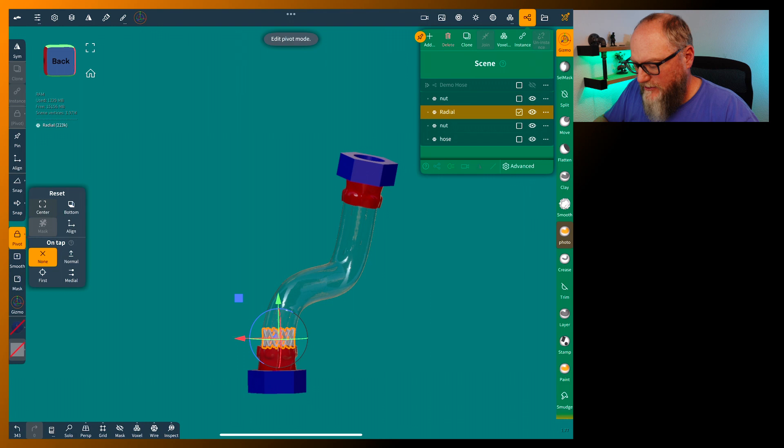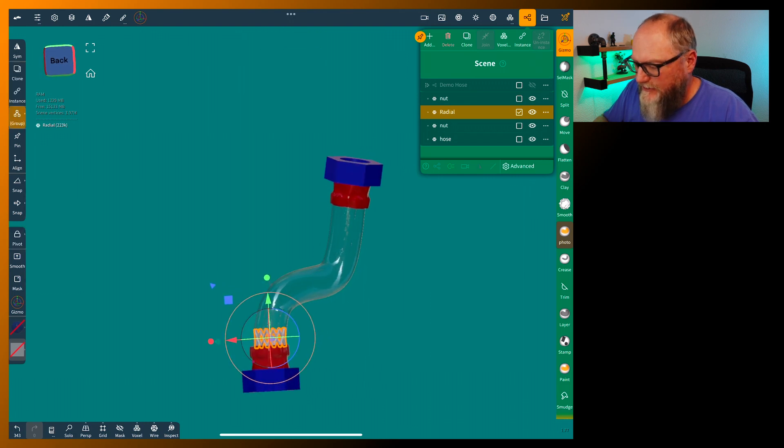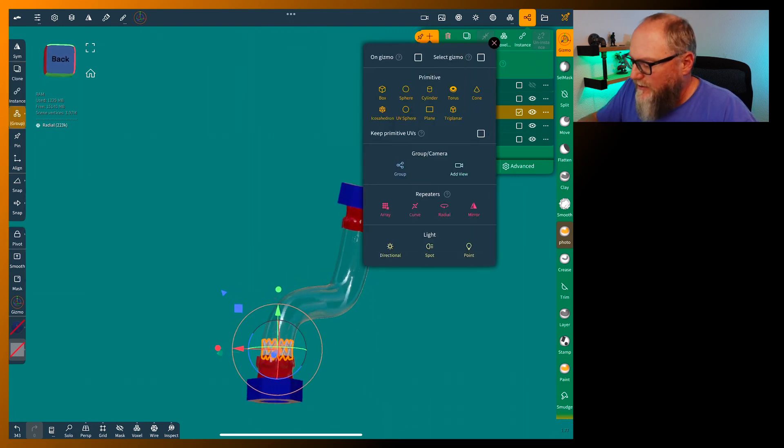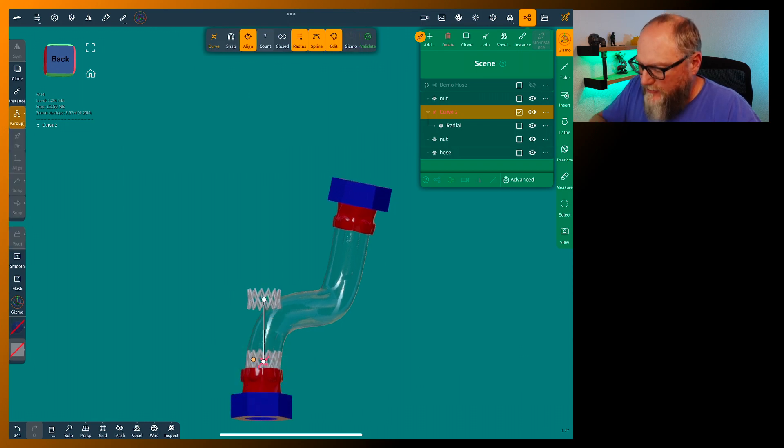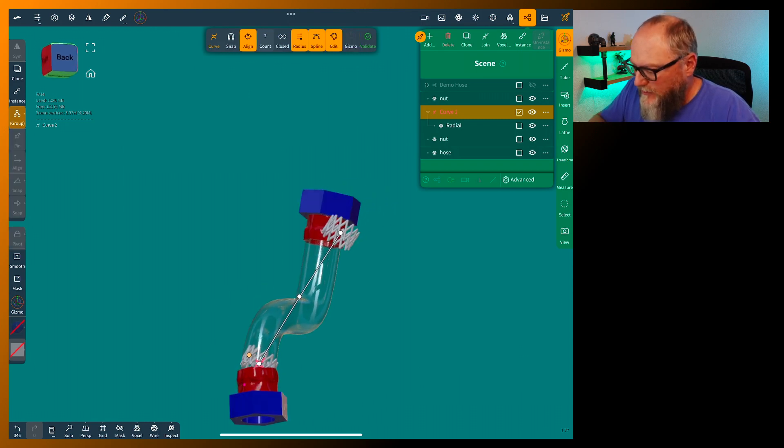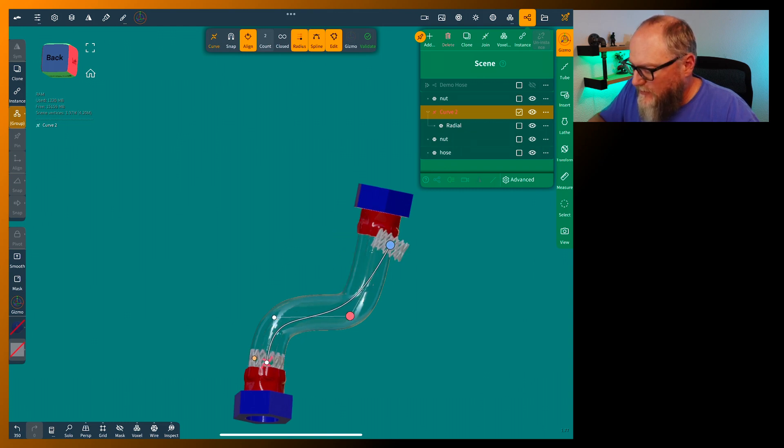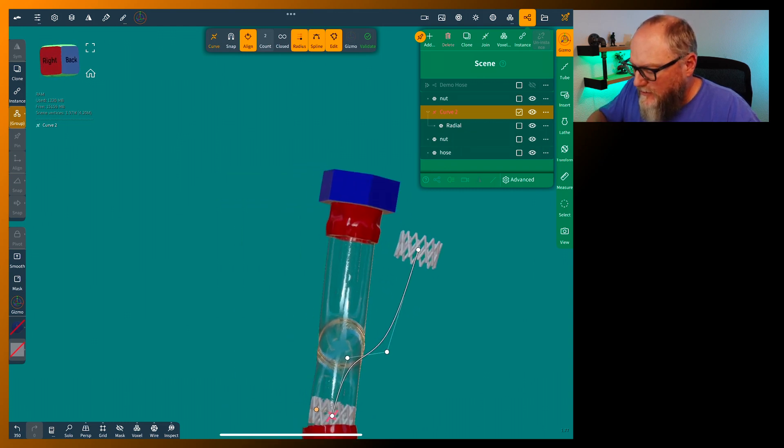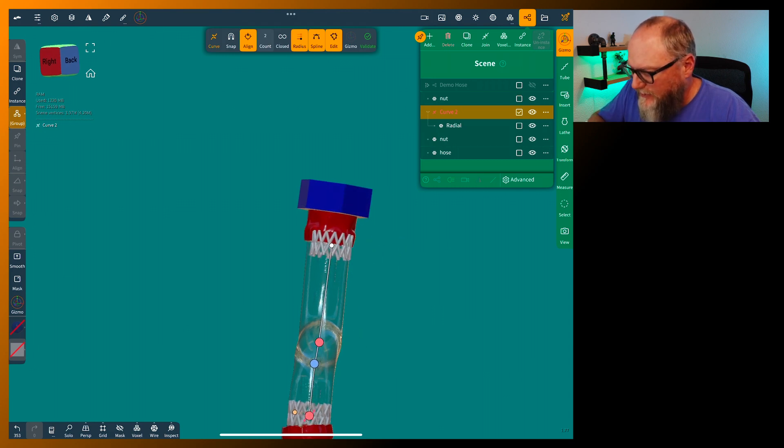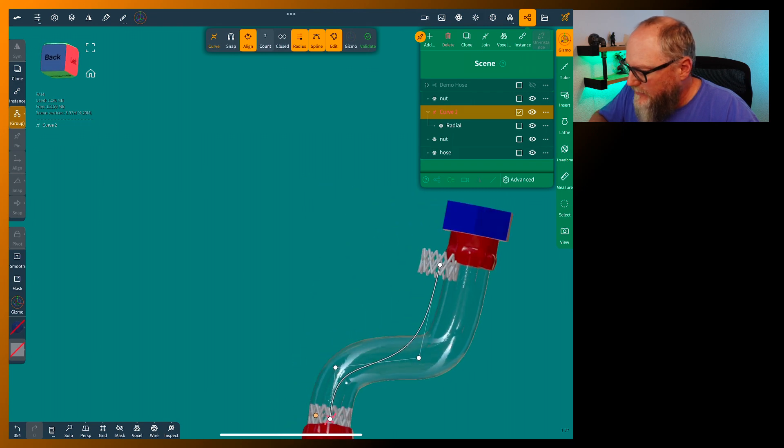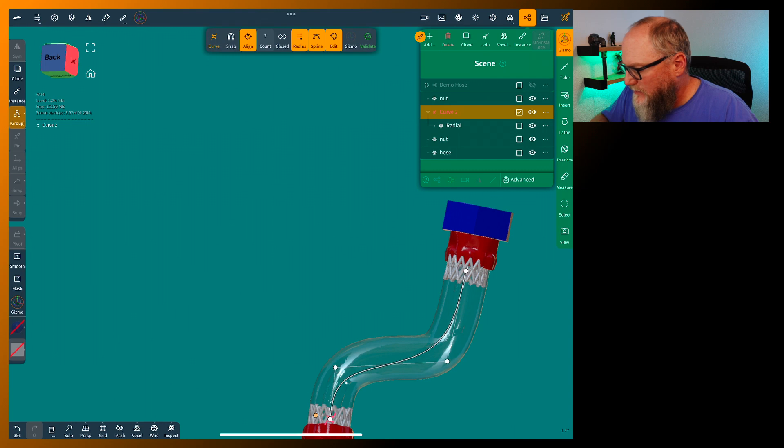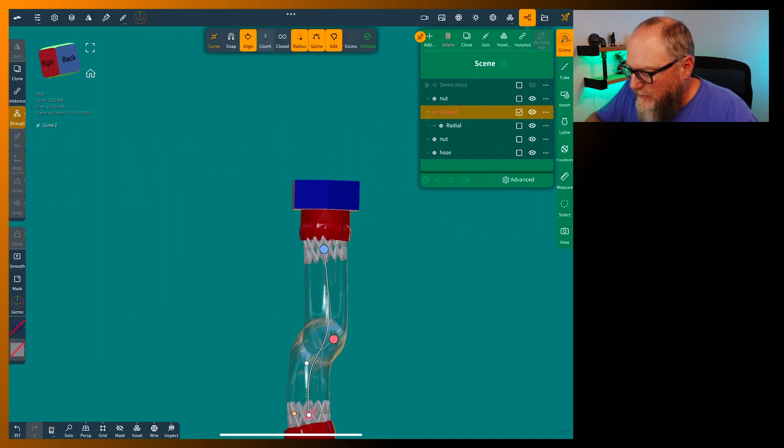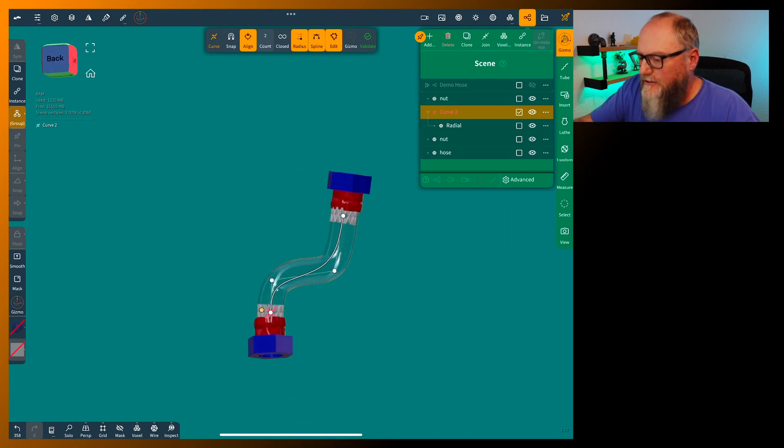Grab your curve. Turn off gizmo. Put this one up here. And then just start fitting it in your hose. And this will take a second because this isn't just a flat line anymore. You just want to get the first two kind of in place and then the rest of it will fall in.